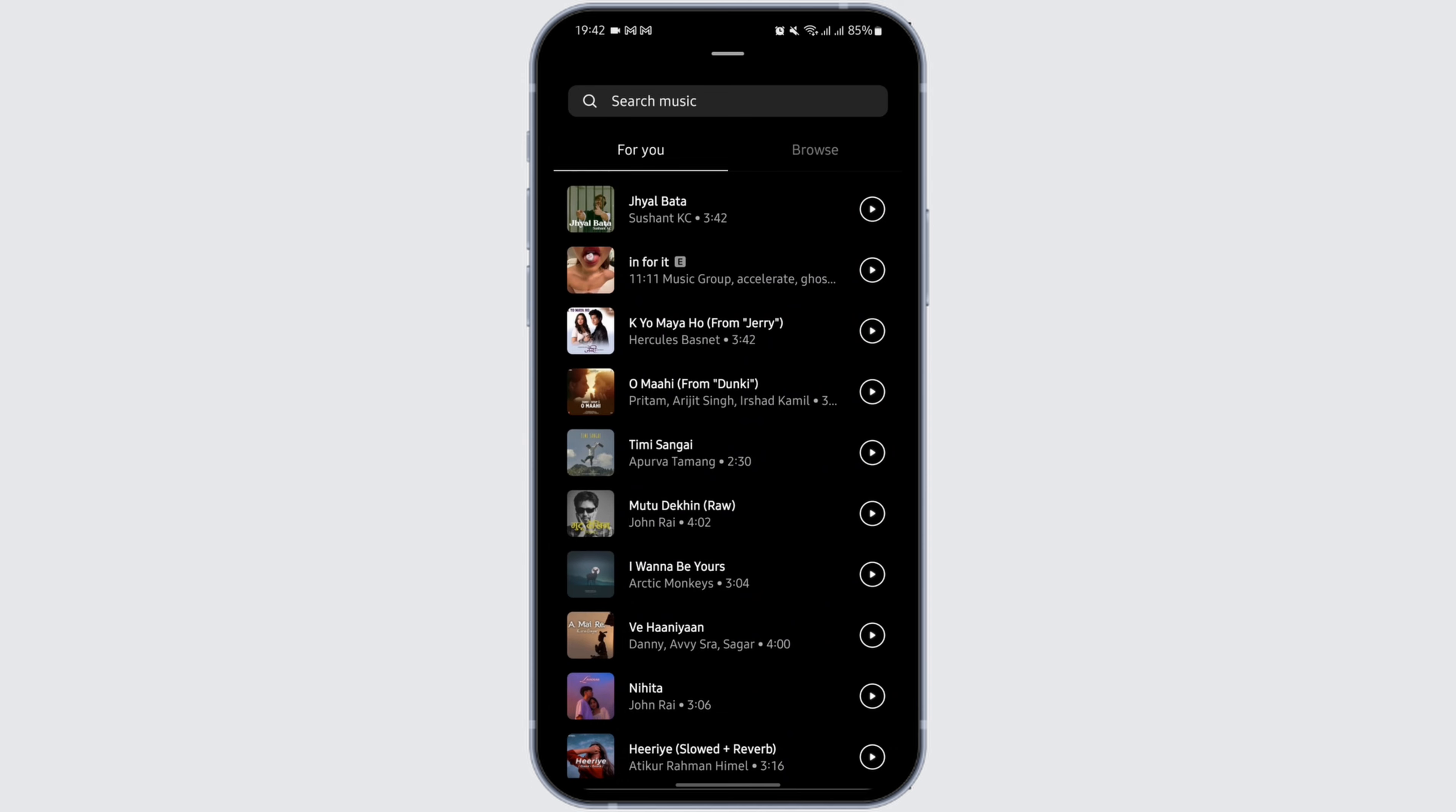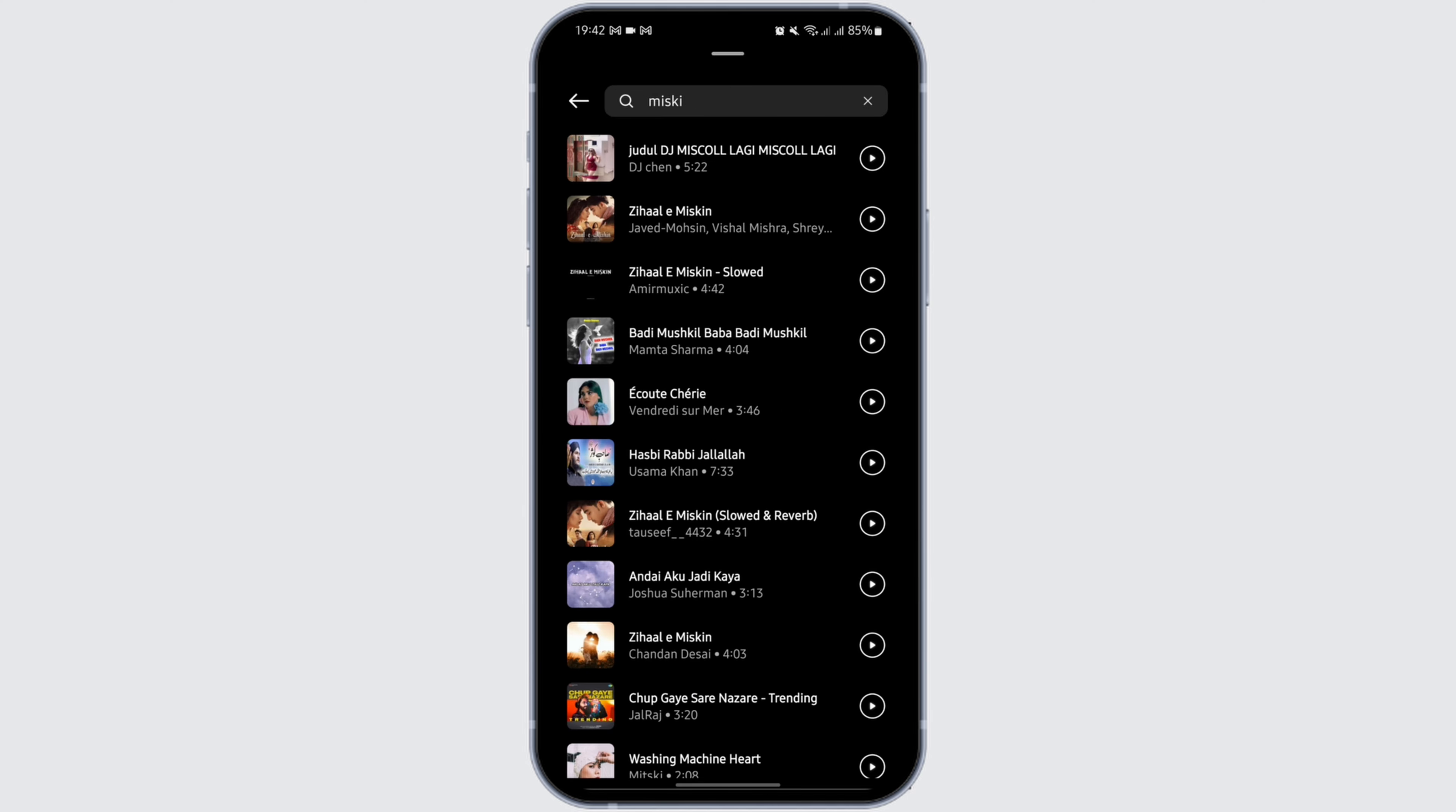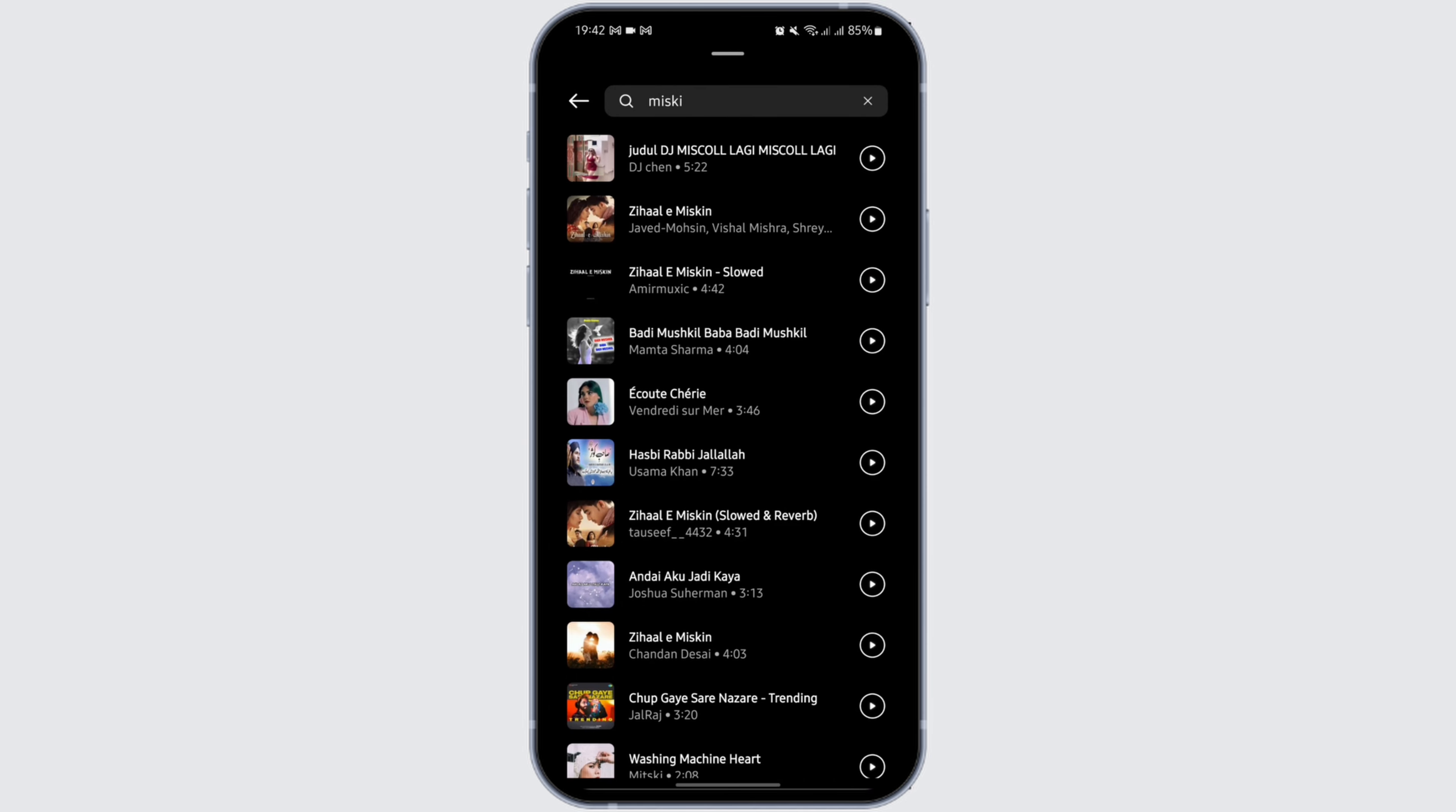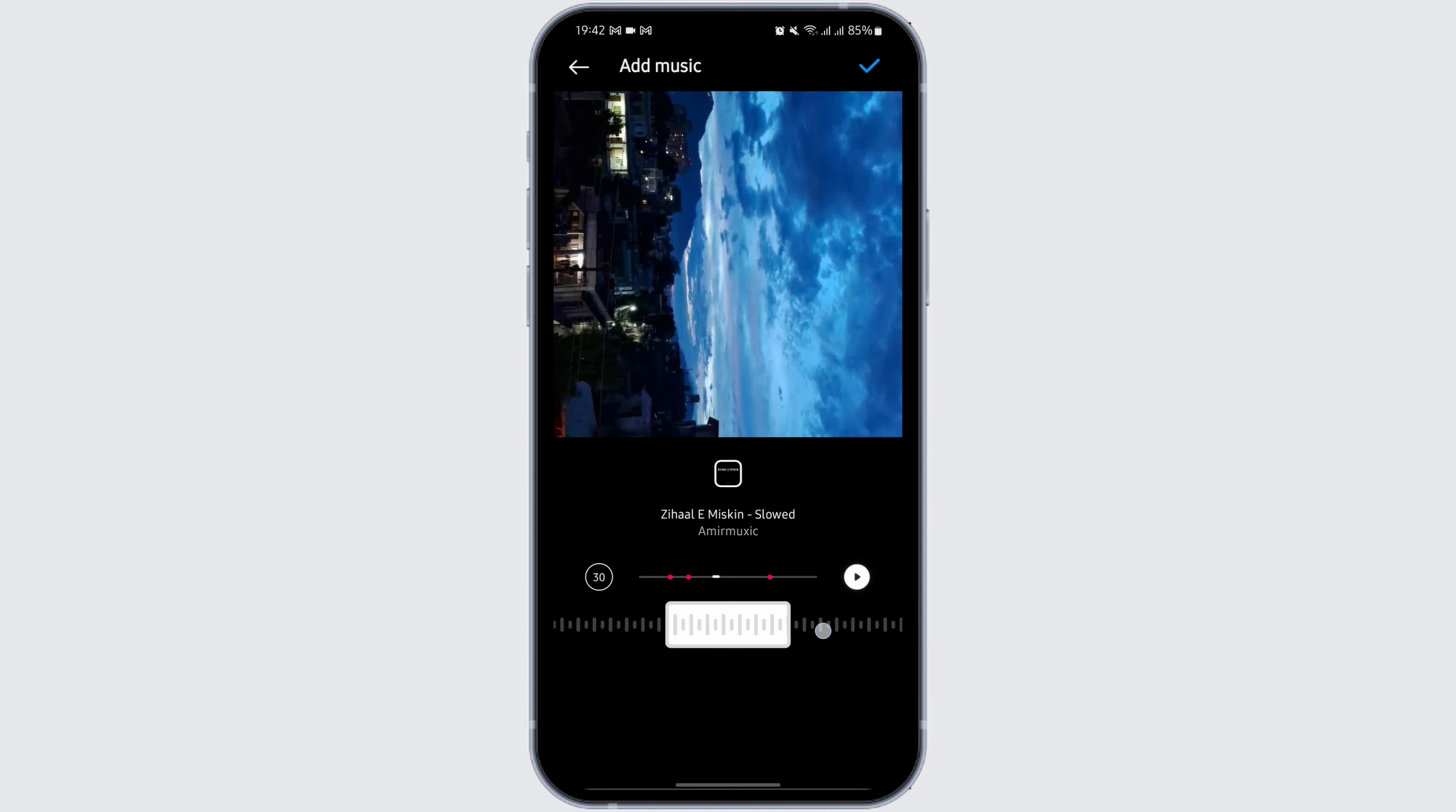In order to search for a particular music, type in the name of the song or the singer at the top search music bar. Now choose the track that you would like to add to your post. Once done, tap on the check icon on your top right.